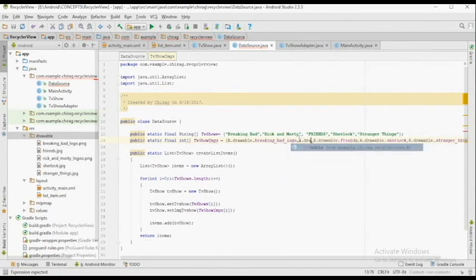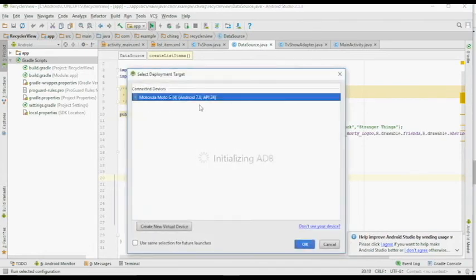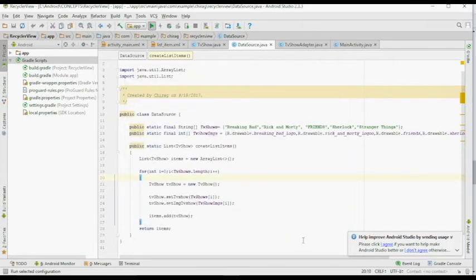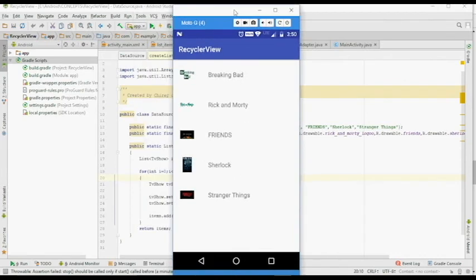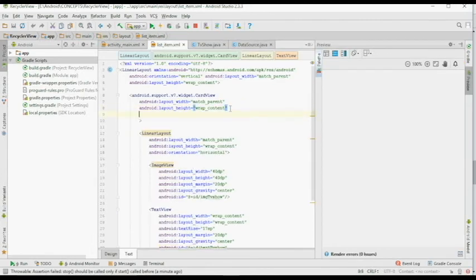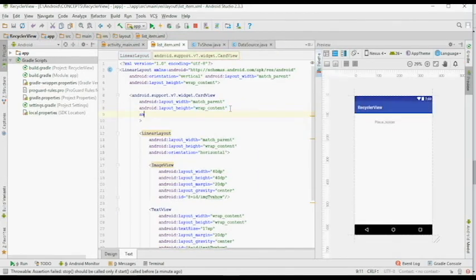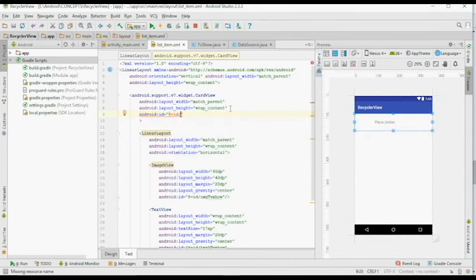Make sure the names of all pictures in the Drawable folder are all in lowercase. After changing that, we're all set to go. Running the app, we have five items in the RecyclerView following the same blueprint we created earlier. We have the name of the TV show on the right-hand side and the image on the left-hand side. But as you can notice, when you click an item, nothing happens — that's one of the major click events to handle in a RecyclerView.